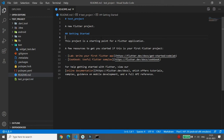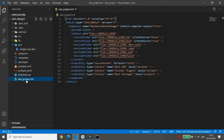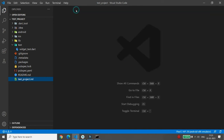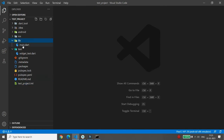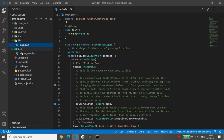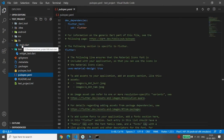Finally, there is the project .iml file, which has the name of your project. It is also automatically generated. Most importantly, we will primarily work on two files: main.dart inside the lib folder, and pubspec.yaml.